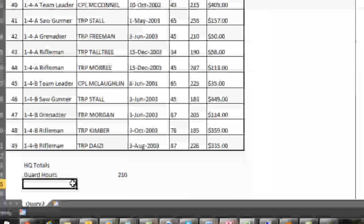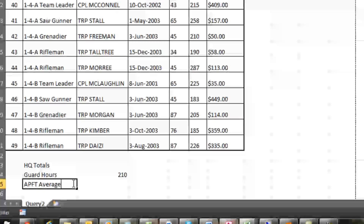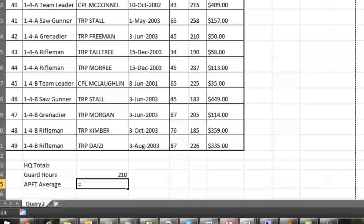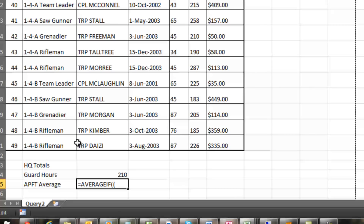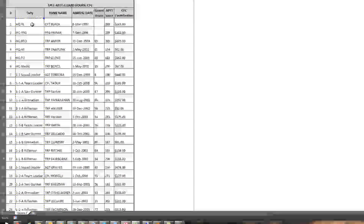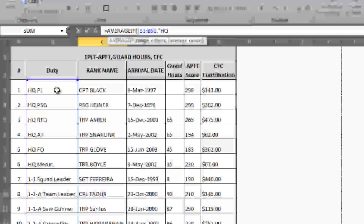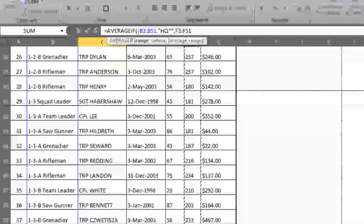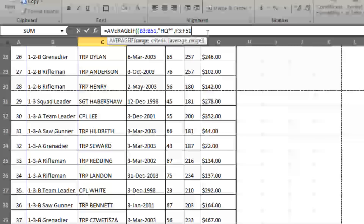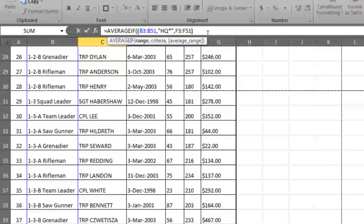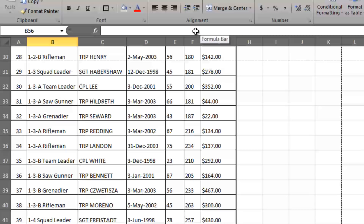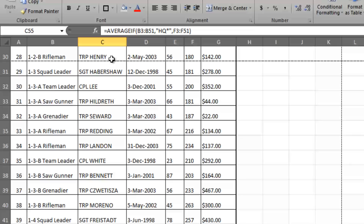For the APFT average I use AVERAGEIF: equals AVERAGEIF, define the range, followed by the criteria with the wildcard, then the range it'll be getting its average from. I also encapsulate it in a ROUND function to round to the nearest whole number — rounding to zero decimal places. There are a couple of syntax stumbles along the way, but once corrected, it produces the correct rounded average APFT score for HQ.